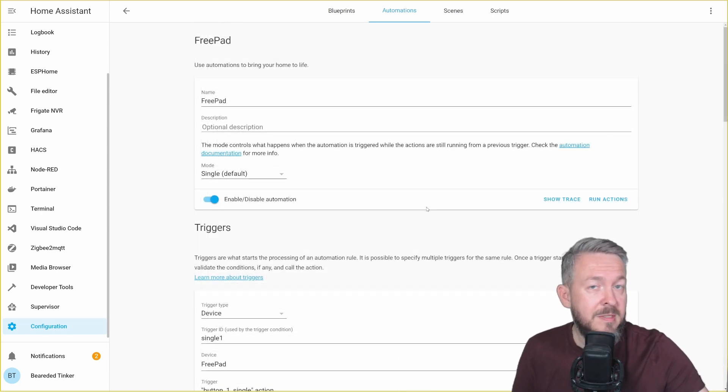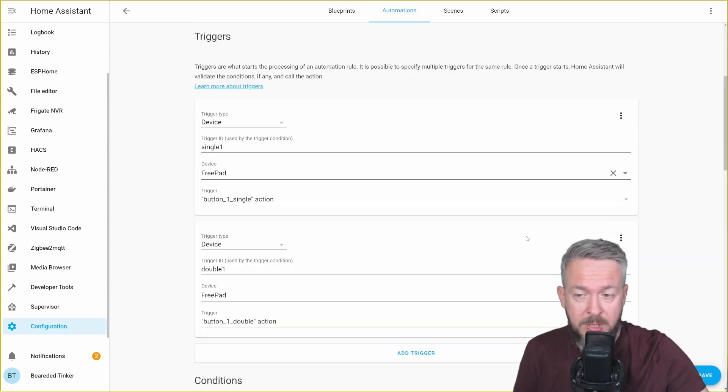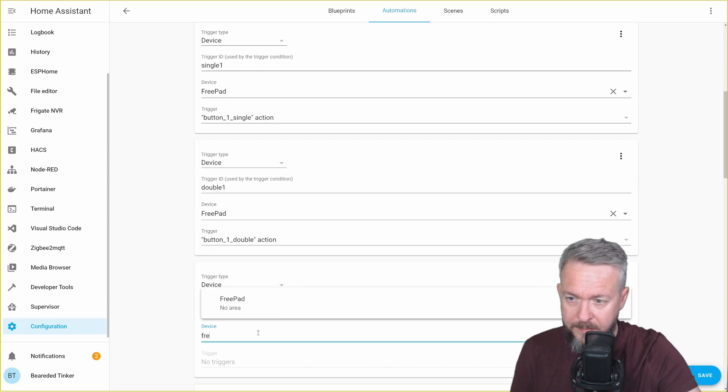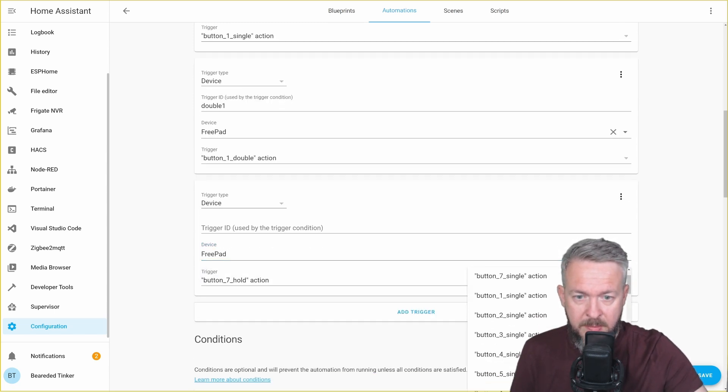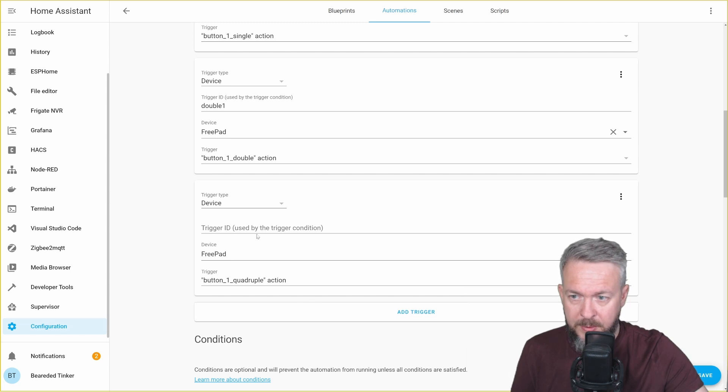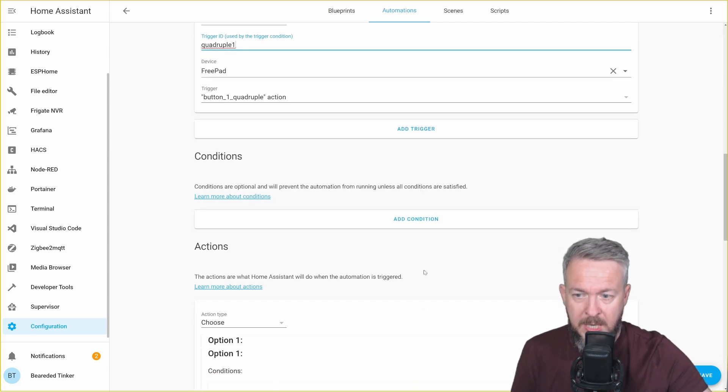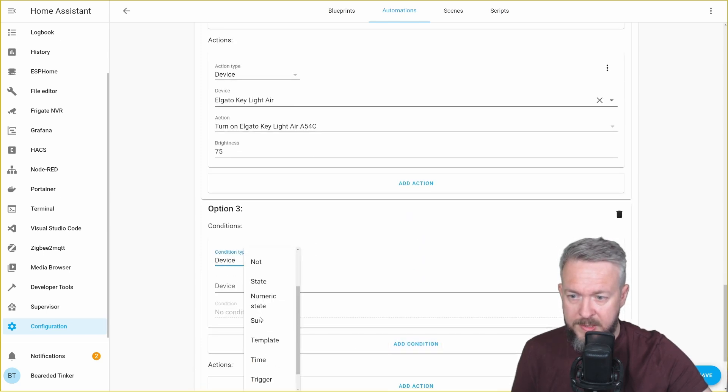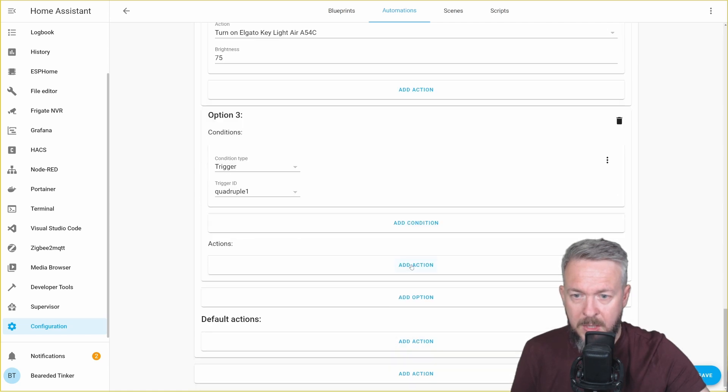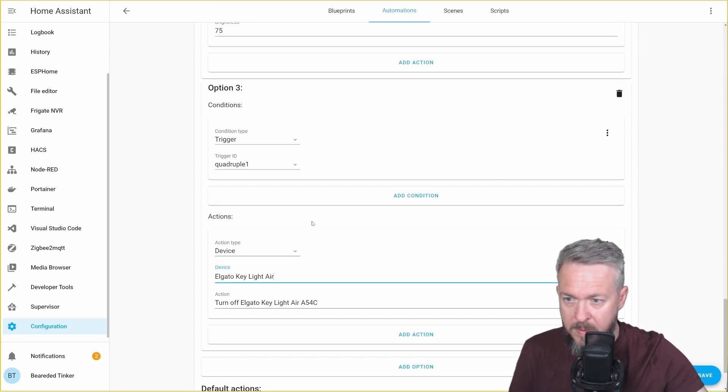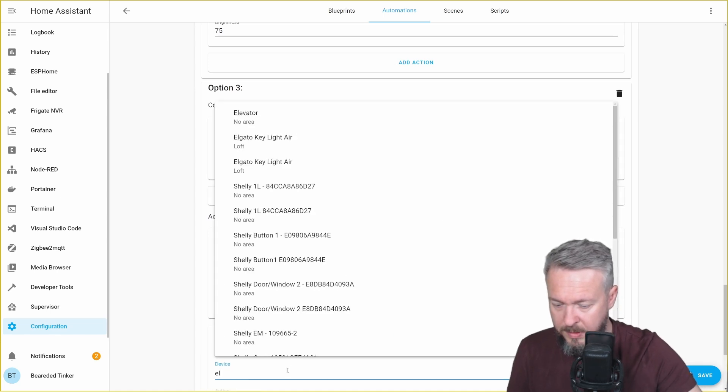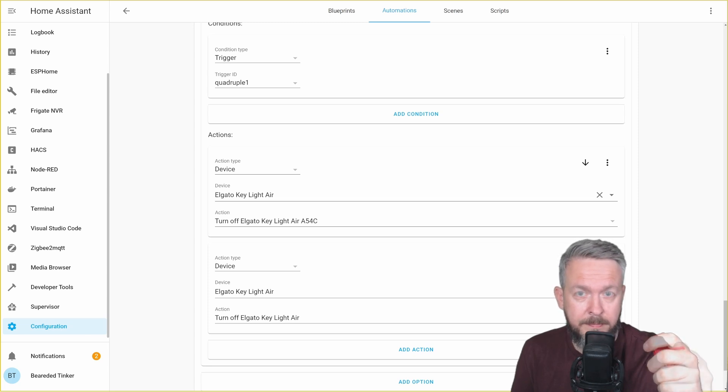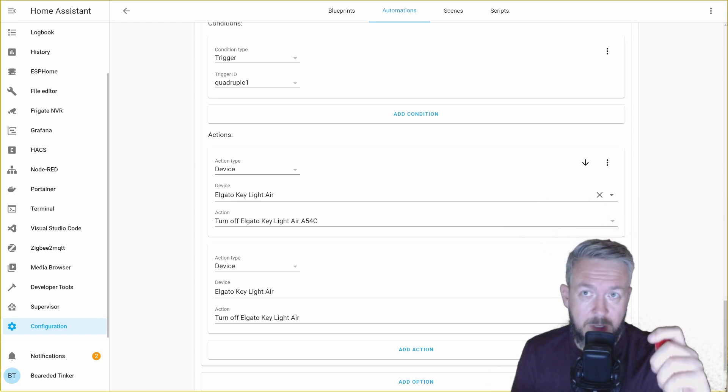You can simply add inside one automation all the triggers. And let me add one last automation. Add trigger, device will be free pad. This time I will select button one quadruple. Let's go to options. Add option. Add condition. Condition will once again be trigger. Trigger will be quadruple. Add action. Device. Elgato one. Turn off. Add action. Elgato second. Turn off. Save. Press four times button. One, two, three, four. Both Elgato lights have turned off.